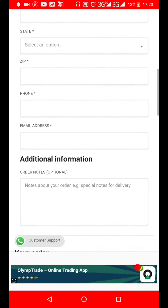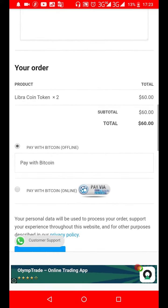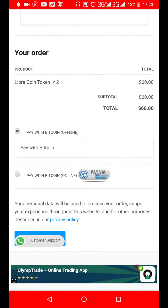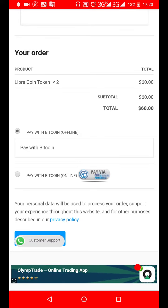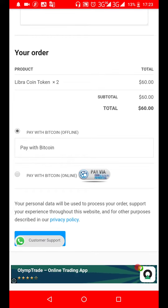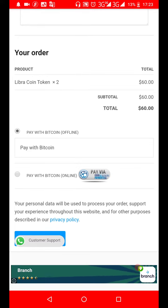Your billing info includes your first name, last name, country, address, town, state, zip code, phone number, and email address — all very important. When you scroll down, there are two ways to make payment with Bitcoin. The first method is offline: you copy the wallet address, go to your own Bitcoin wallet — whether an exchange, standalone wallet, or cold storage wallet — and send the payment to that wallet address.